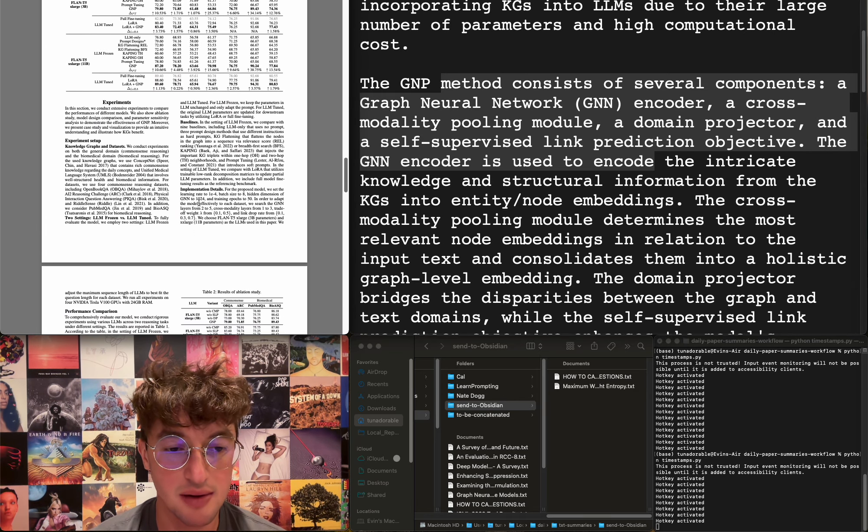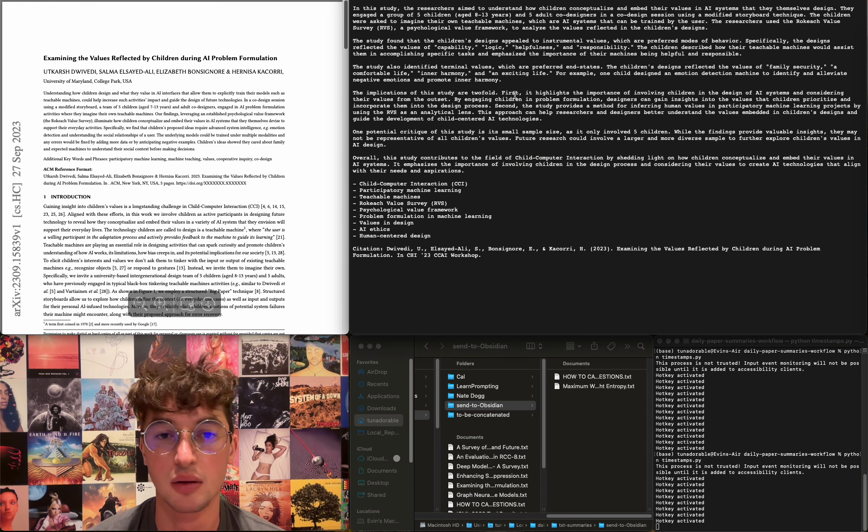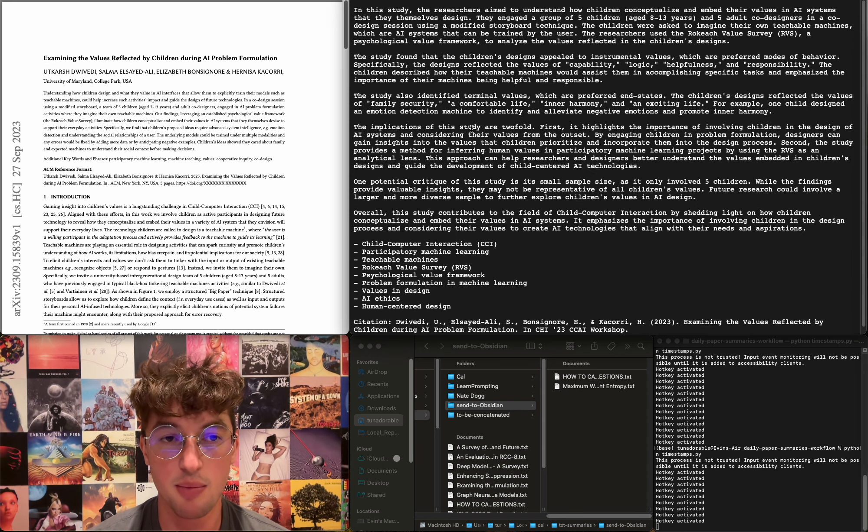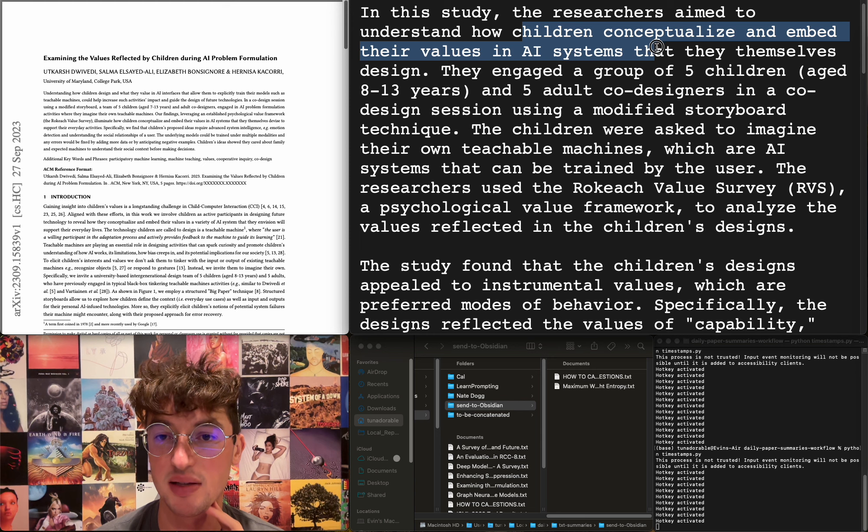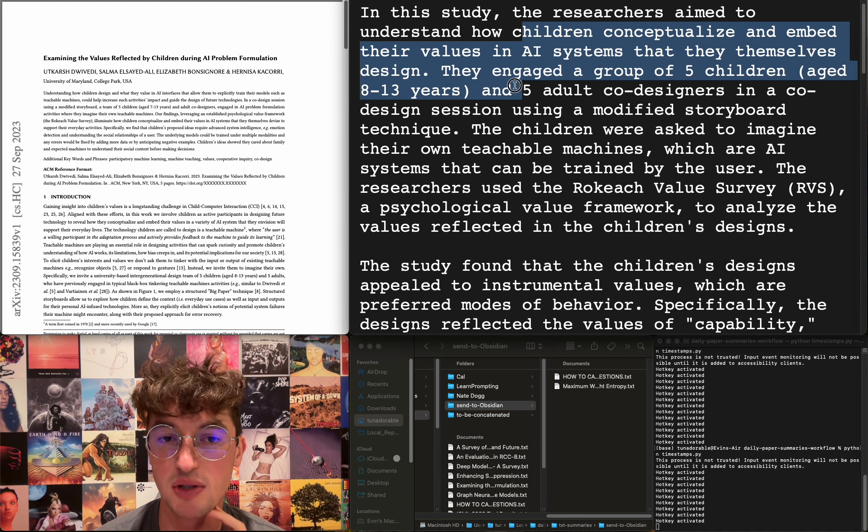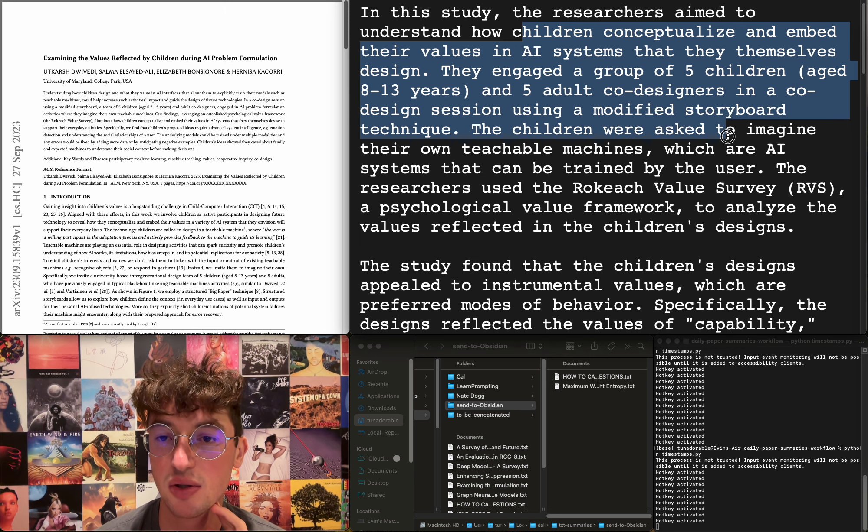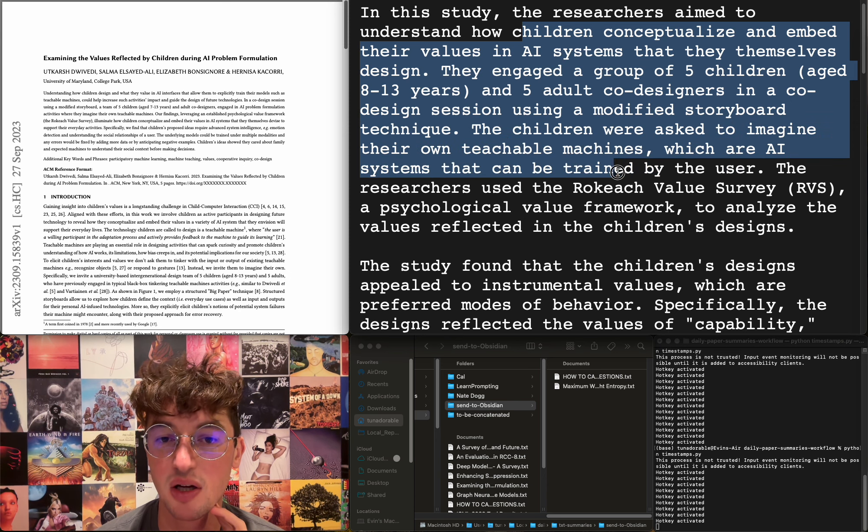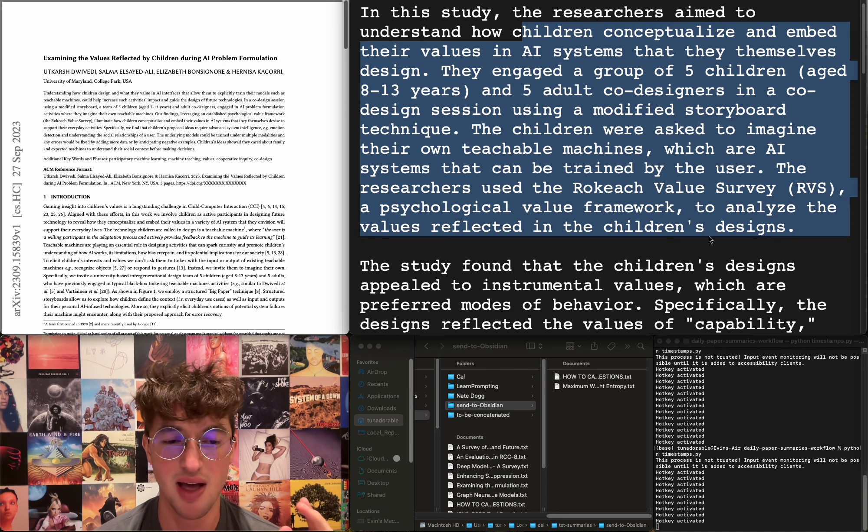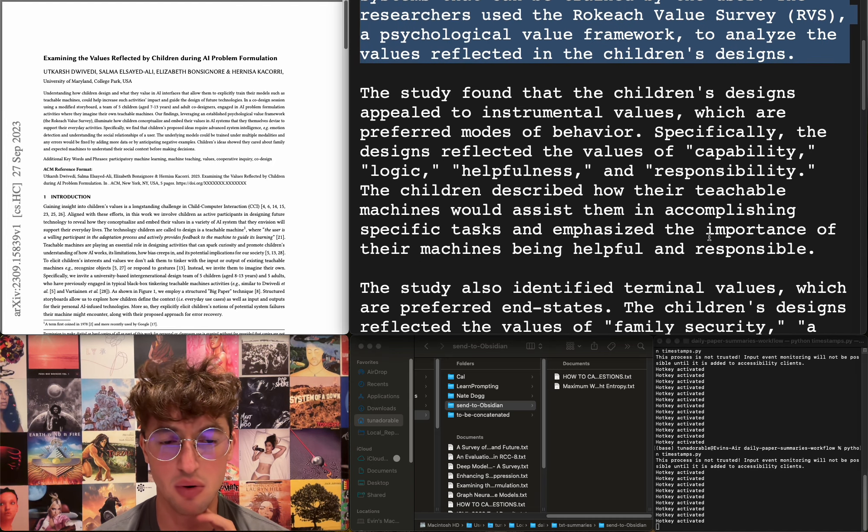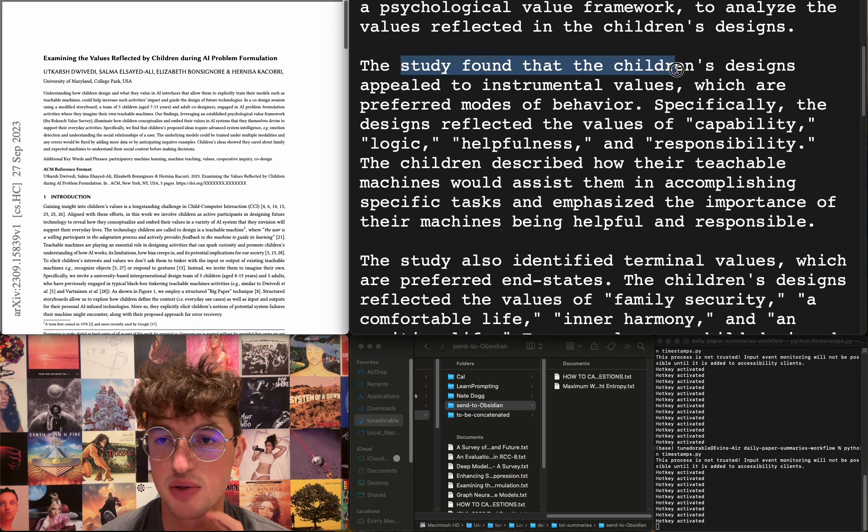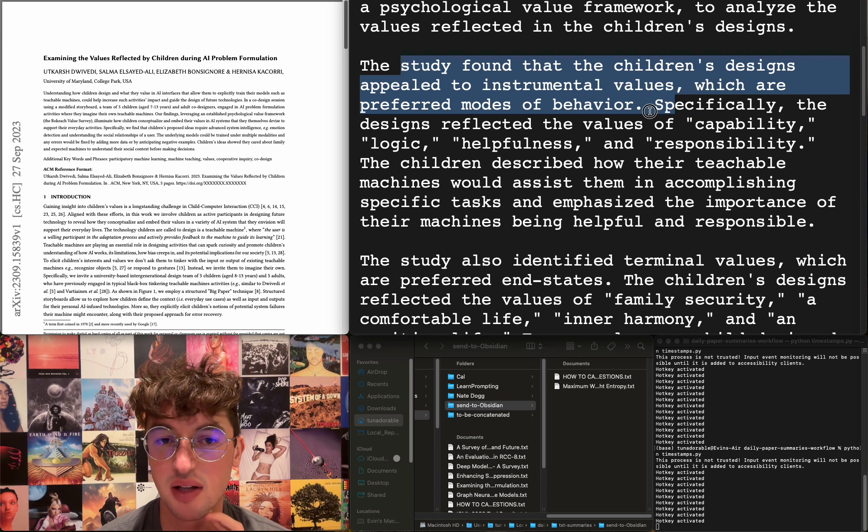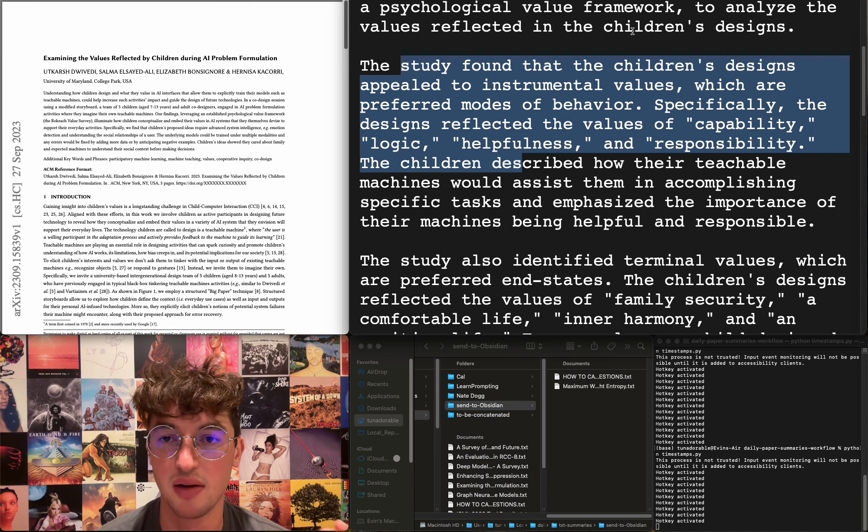Examining the values reflected by children during AI problem formulation aims to understand how children conceptualize and embed their values in AI systems that they themselves design. They engaged a group of five children age 8 to 13 and five adult co-designers in a co-design session using a modified storyboard technique. Children were asked to imagine their own teachable machines, which are AI systems that can be trained by the user. Researchers used the Rokeach Value Survey, a psychological value framework, to analyze the values reflected in the children's designs. In what way are children designing AIs? I'm confused. Are they just giving a moral default to adhere to? The study found that children's designs appeal to instrumental values, which are preferred modes of behavior. Specifically, the designs reflected the values of capability, logic, helpfulness, and responsibility. I don't care.